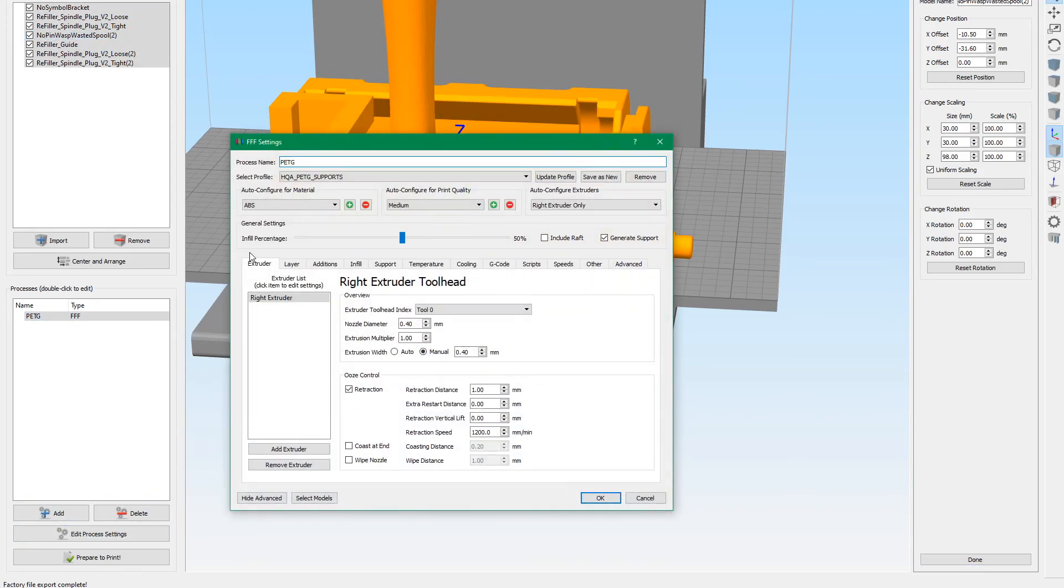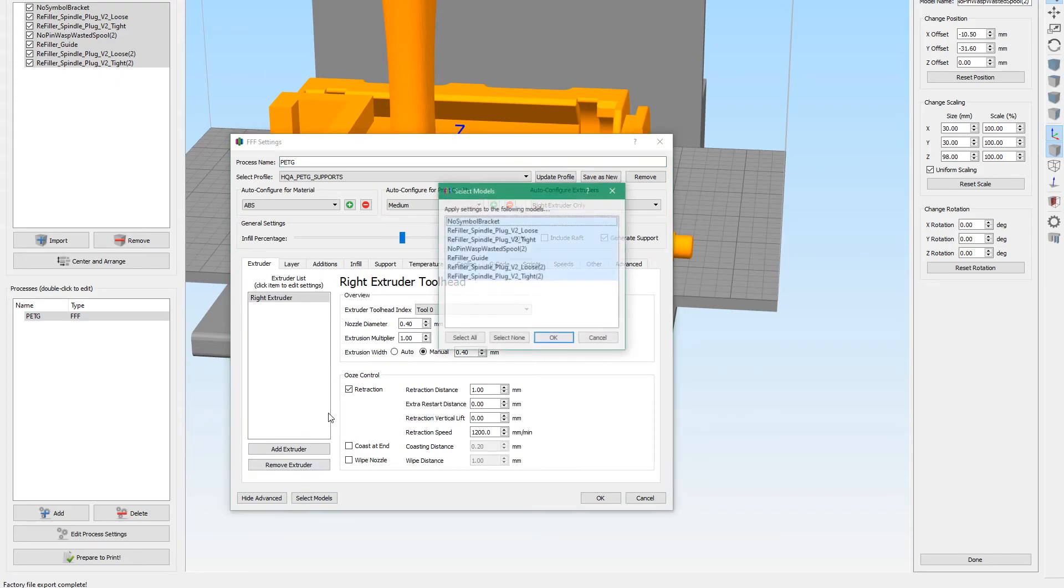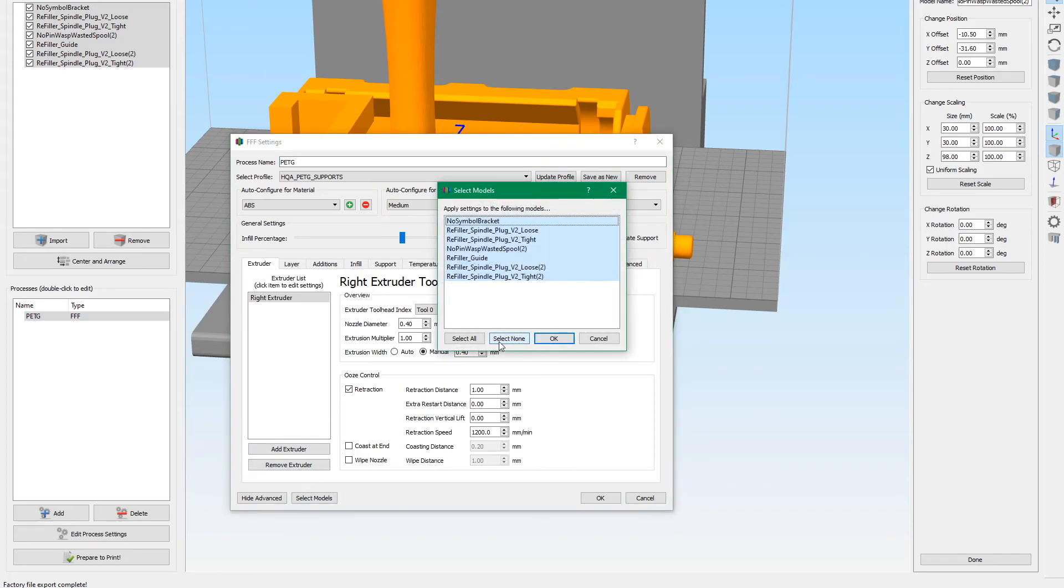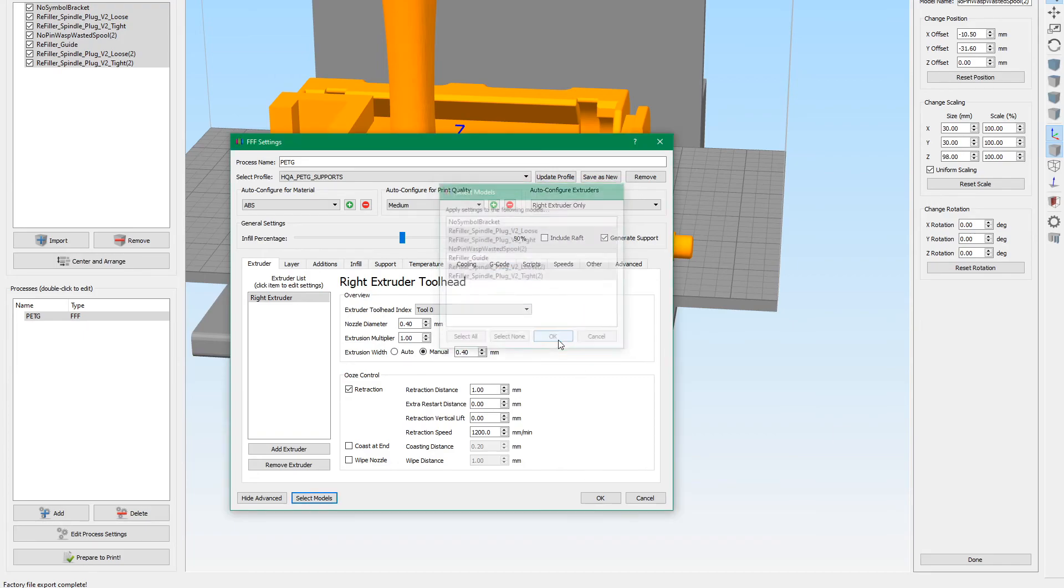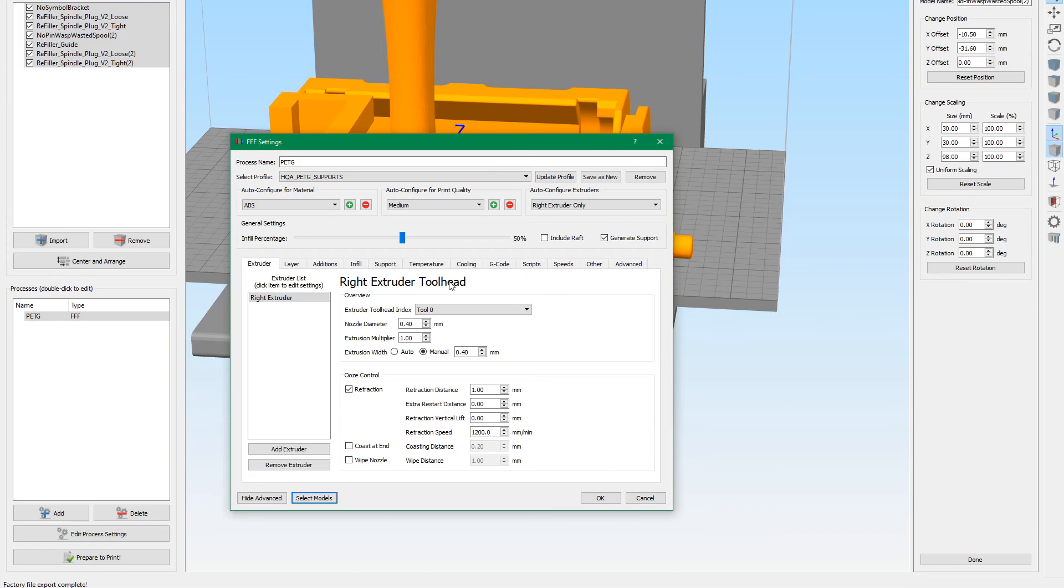Go into Simplify 3D. And we're going to say select models. We're going to just select the pins and the no wasp wasted spool too. I'm not sure why that's two. I guess I added it more than once. That's okay. All right. So then we've got that.